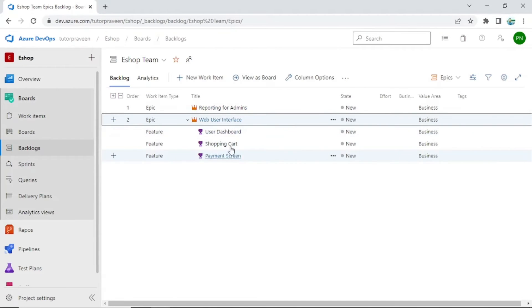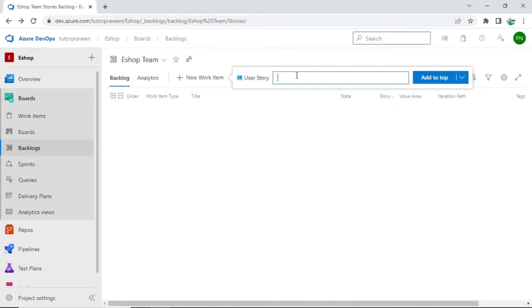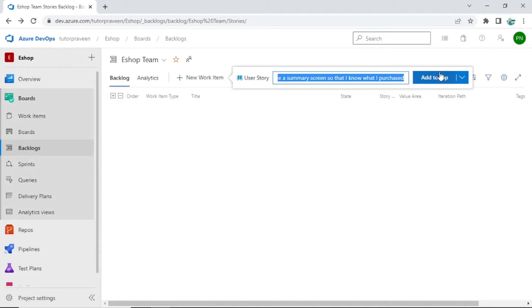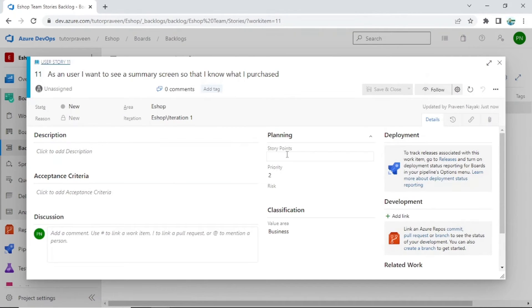If you go back to epics, you can see the small dropdown and if you click it all your features will appear under that epic. Now let's create some stories. I have selected Stories and click New Work Item. Stories are written in a specific format — for example: 'As a user, I want to see a summary screen, so that I know what I purchased.' This is a requirement. You write the story in this format and then go inside to add a description.